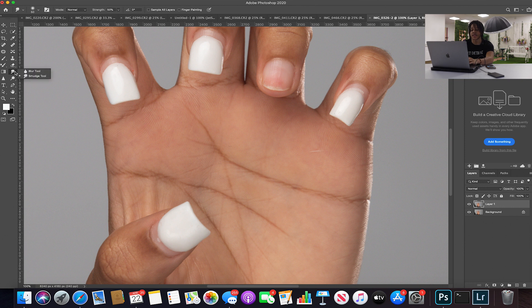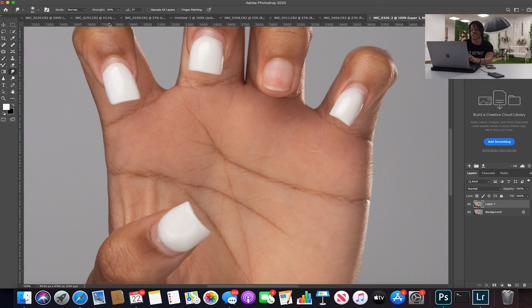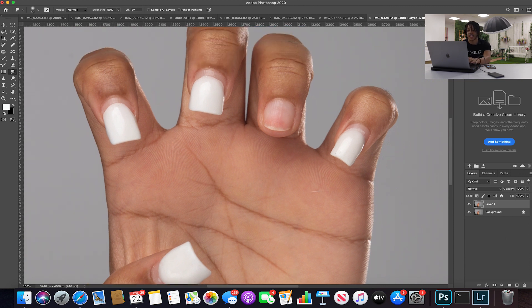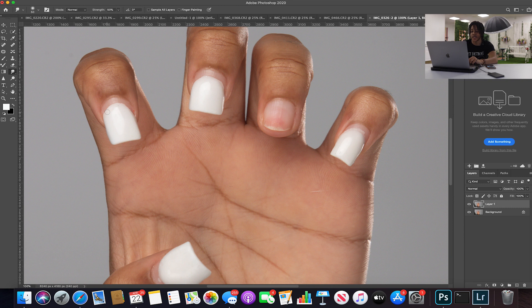So the smudge tool is right here. If you don't see the smudge tool, look for the blur tool and then right click, and the smudge tool should be right there. So my strength is on 50 and I'm just gonna make my brush, let's see, about 50 pixels.